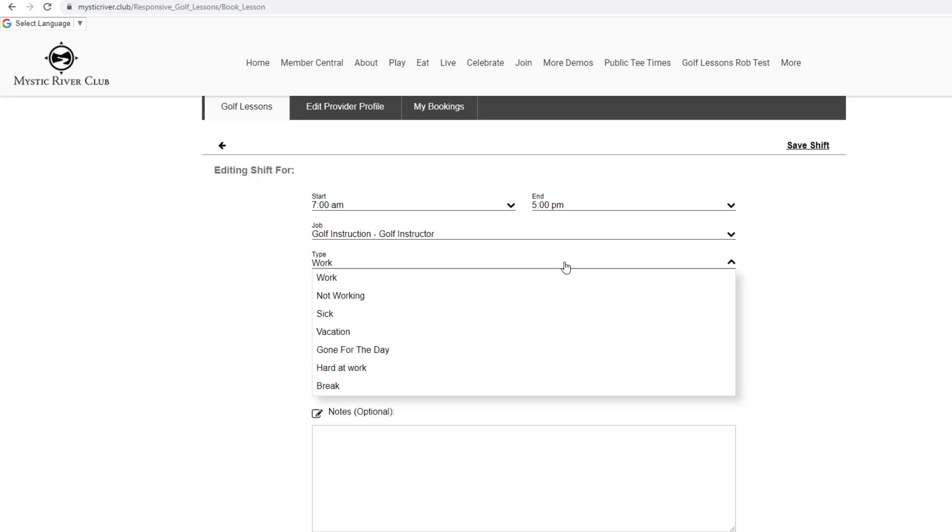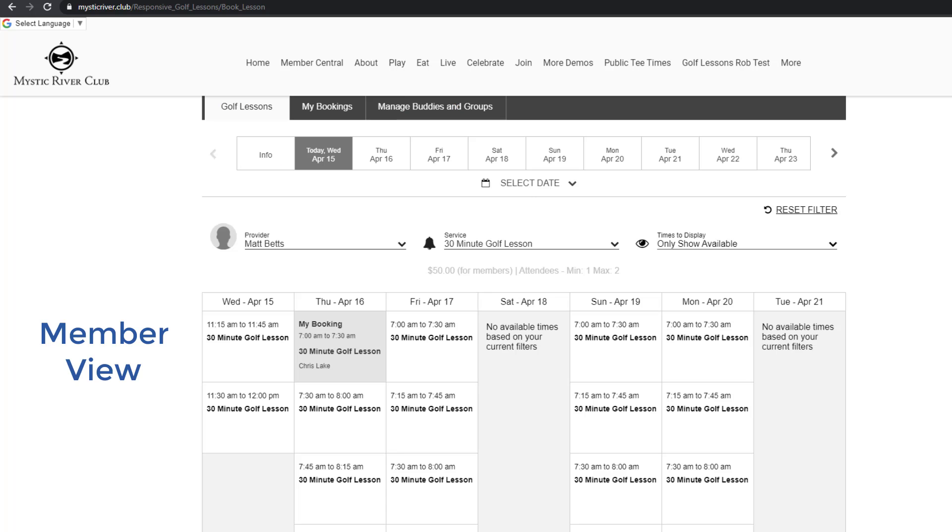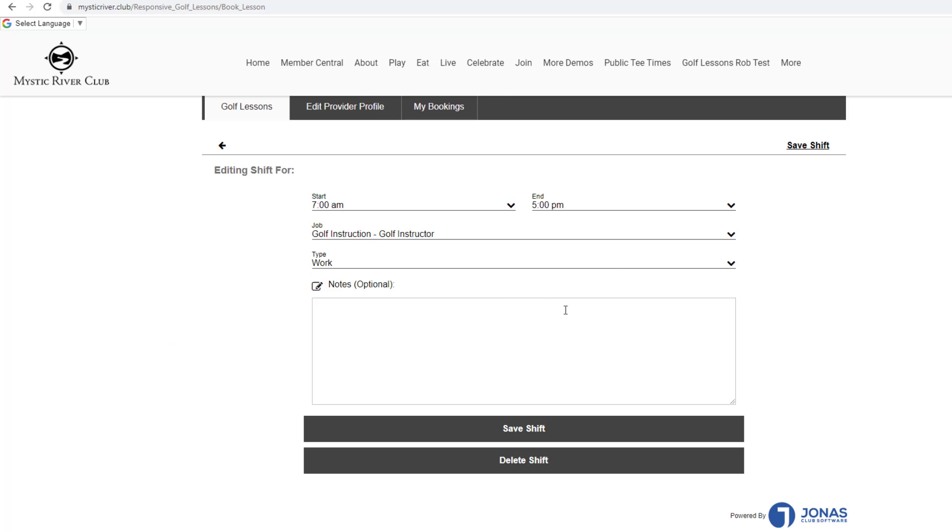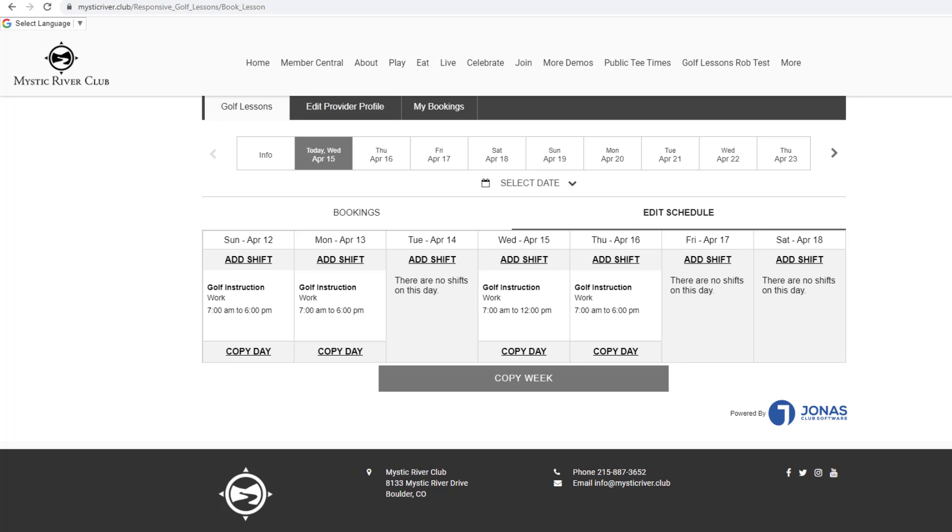Reminder, the type selected is only for staff to see. Members will see times to book or the text no available times on the booking sheet. Click Save to complete the changes or delete the shift completely. The shift is removed.